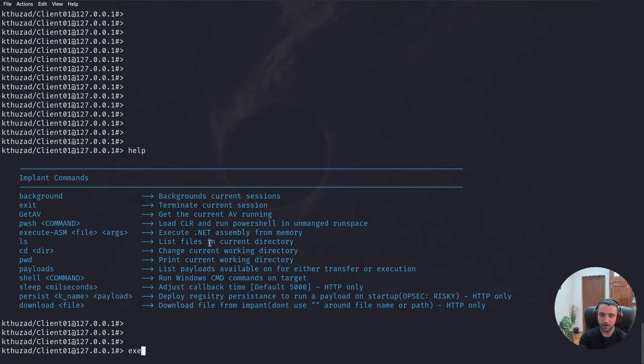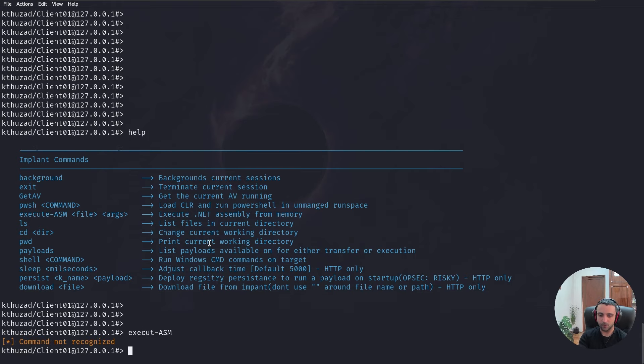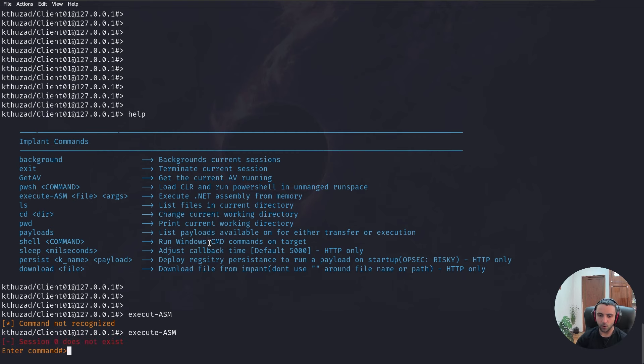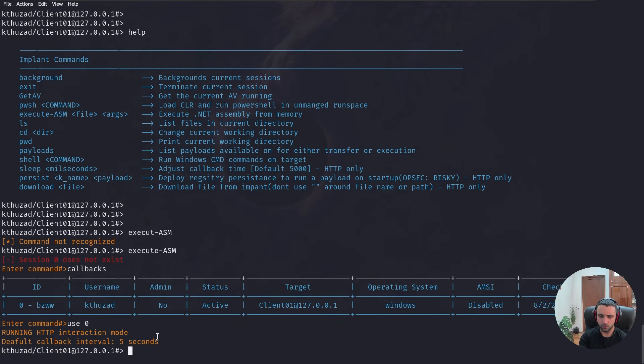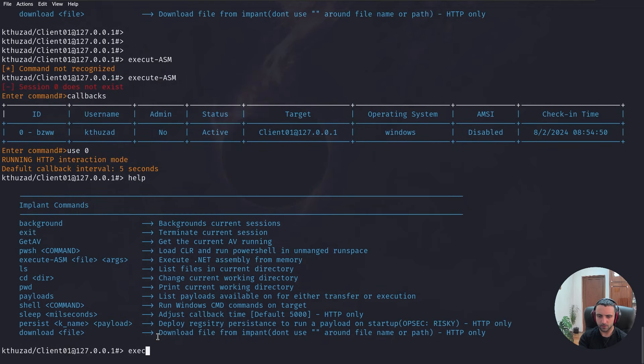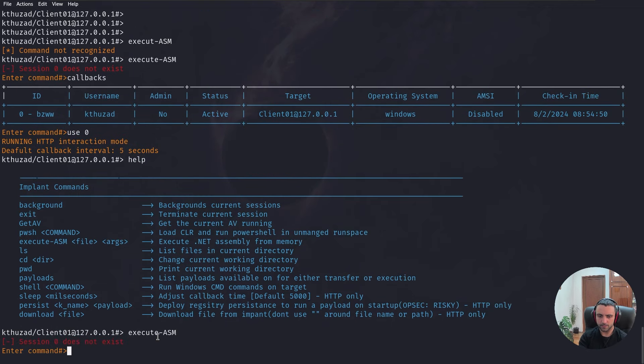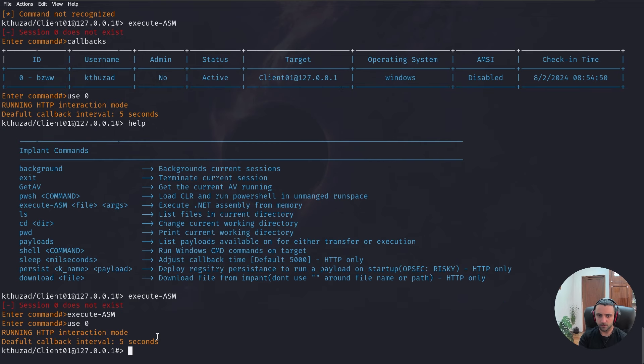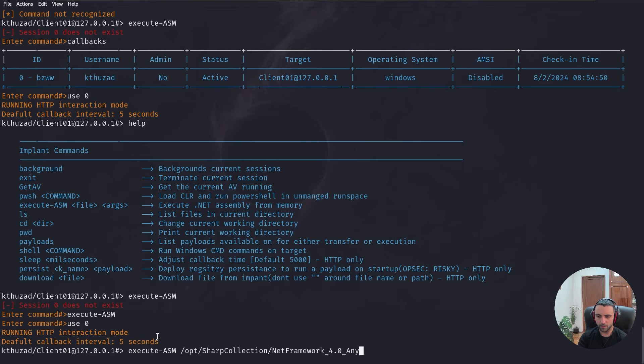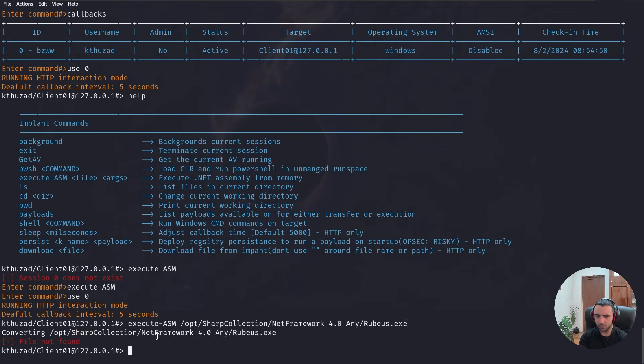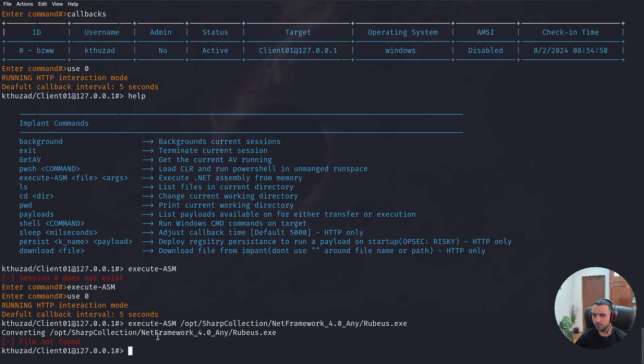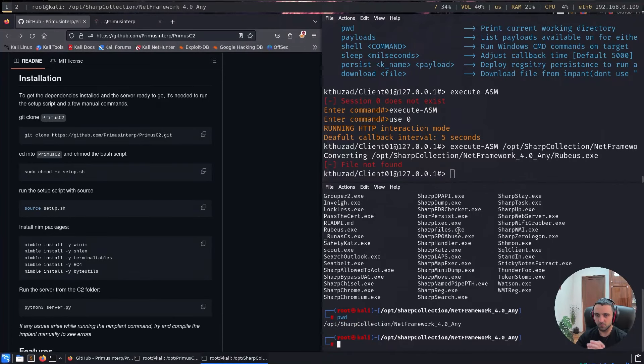I can try execute-asm. Do I have any help? No. Use all. Help. Execute-asm. I'm not sure what's going on. Let's try execute-asm. Point it to my SharpCollection and do Rubeus.exe. File is not found. So, it's most likely that we need to first drop the assembly itself to the file system. And then try to execute it. So, in order for the sake of the demo, I'm going to test it.